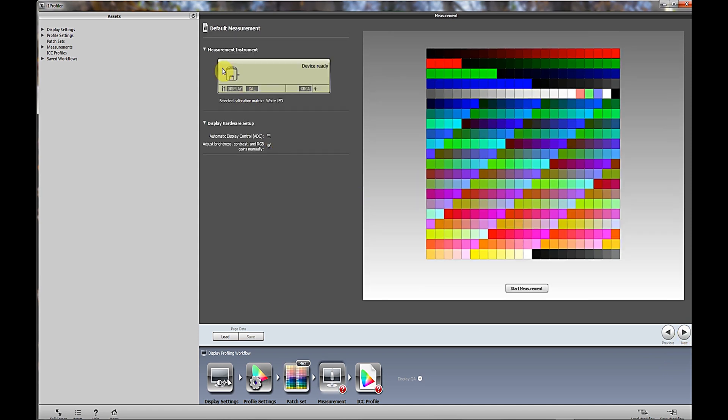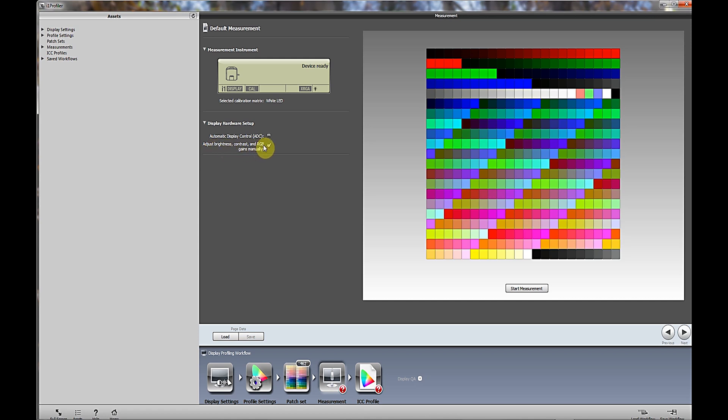In this particular dialog here, you have a choice between letting the software do everything for you, automatic display control, or you can manually adjust the brightness, contrast, and the red, blue, and green channels manually. I prefer to use that. A lot of people like automatic, but I'm one of those hands-on type people and I like to do these things myself. After that's been checked, click start measurement.